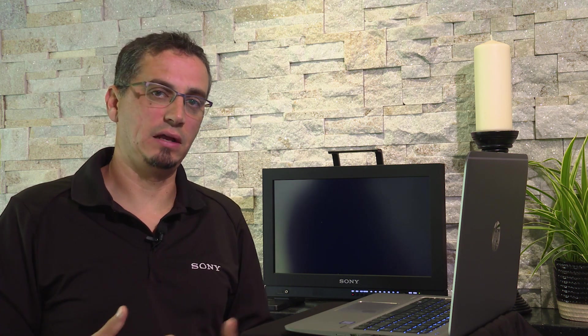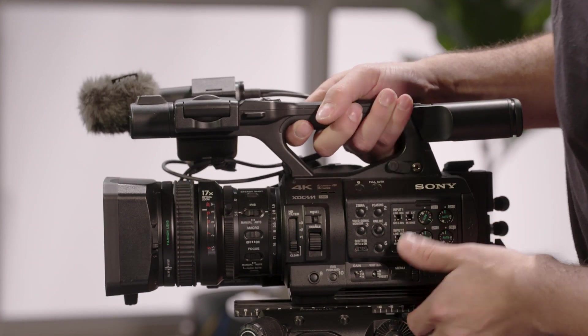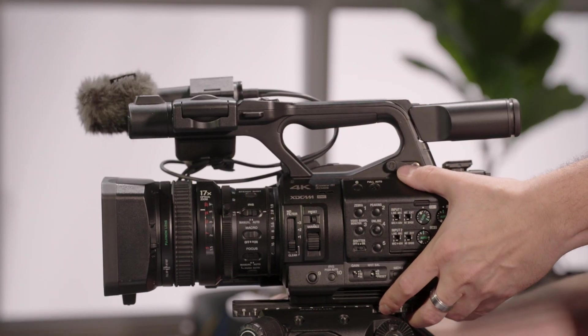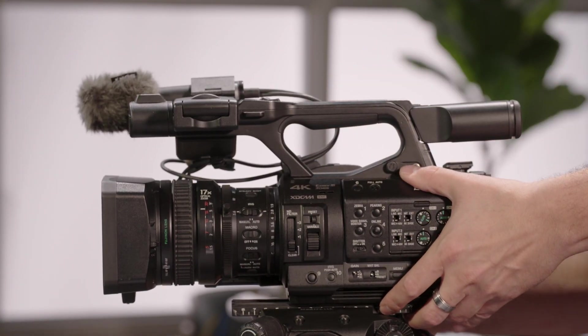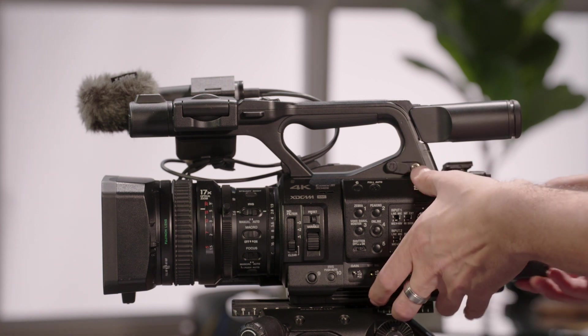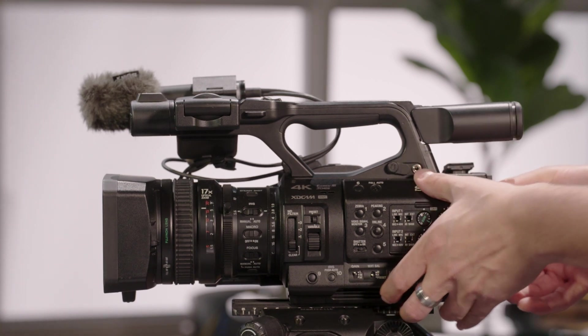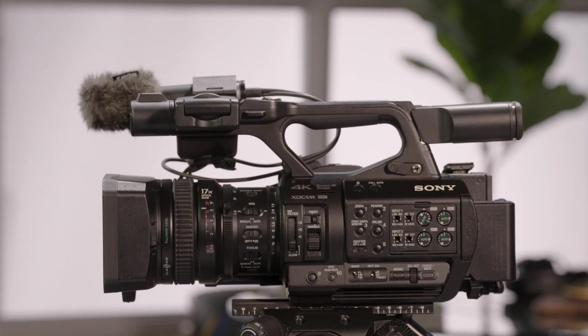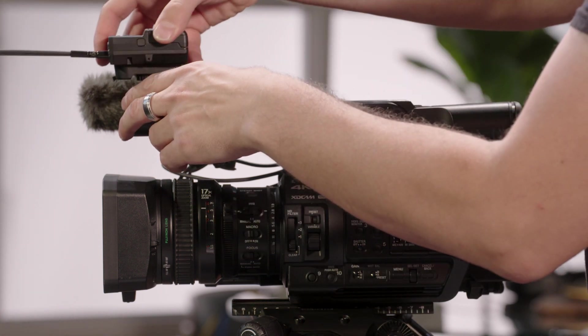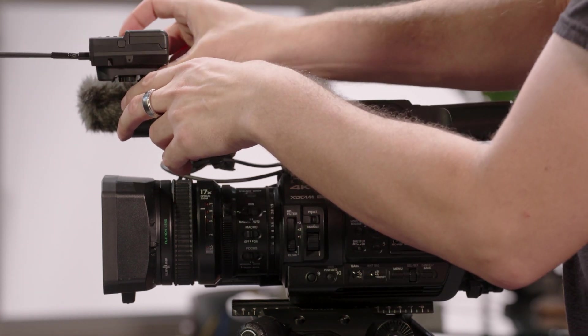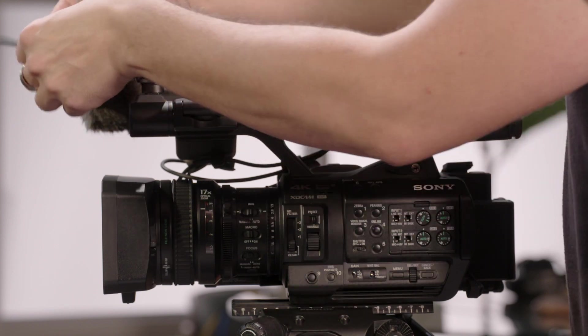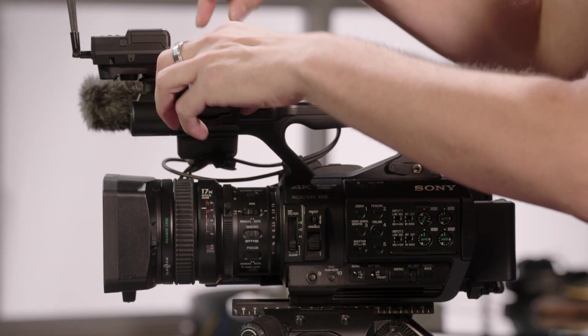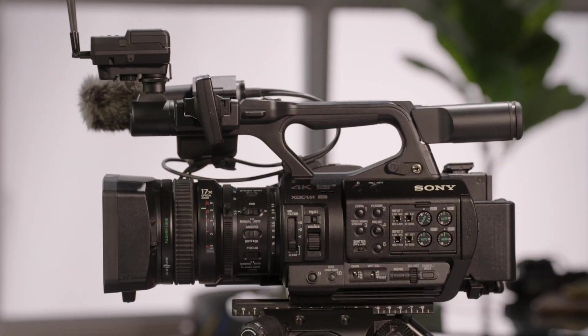So as I mentioned the Z280 comes as a complete kit and Sam is now on site in LA where he's going to do a shoot. He's going to take the camera out, mount it on the tripod, obviously insert the battery, connect his wireless audio to the multi-interface shoe on the top of the camera and that allows dual channel audio.